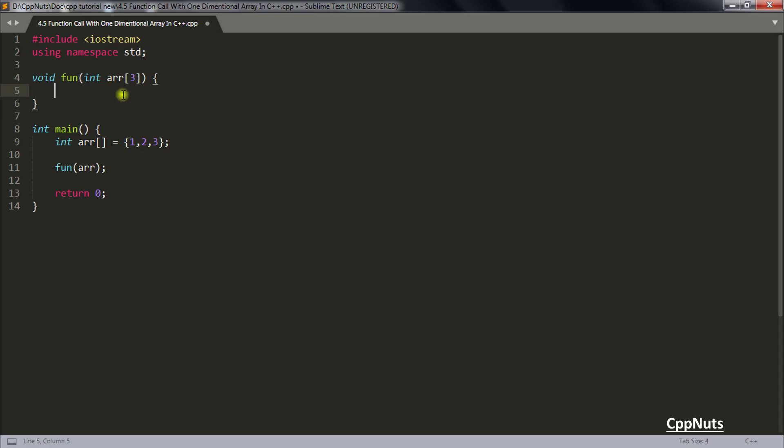So you know how many elements you are taking from here. So you will be keeping it otherwise it is optional you can skip that.